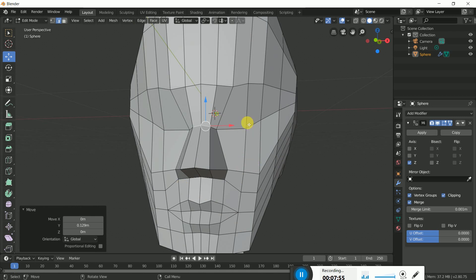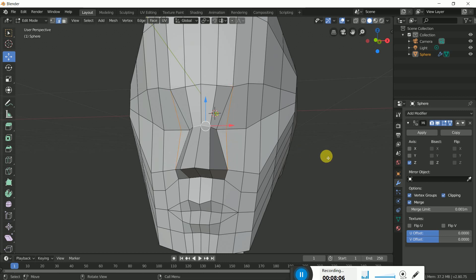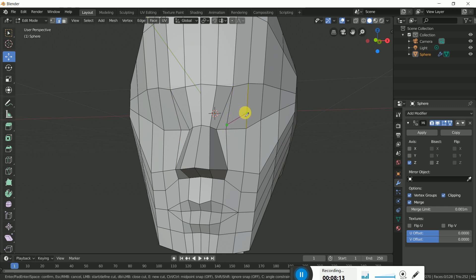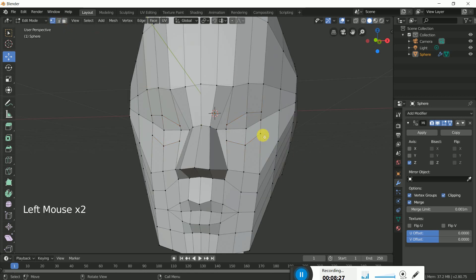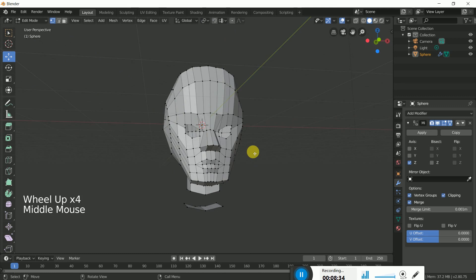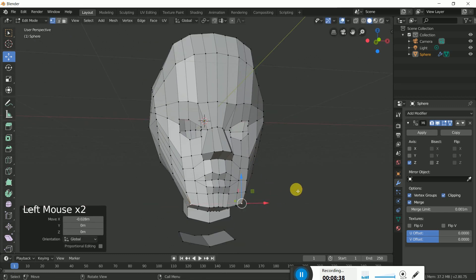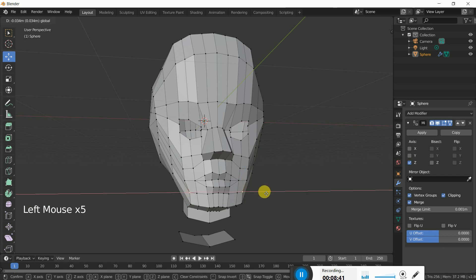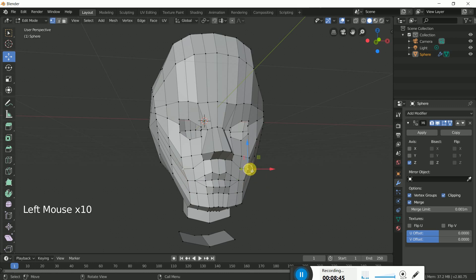Now we will create the eyes. Press K on the keyboard to make one line here for the eye cut. Press K again to create another cut. Now create the eye shape here. Click on the center vertices and remove them. We can also move this area a little bit — these two vertices and this one also.